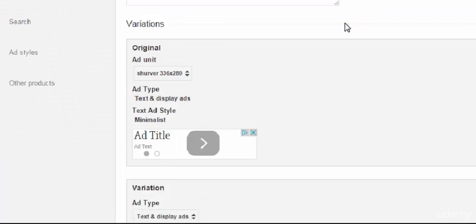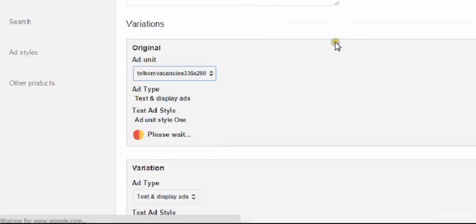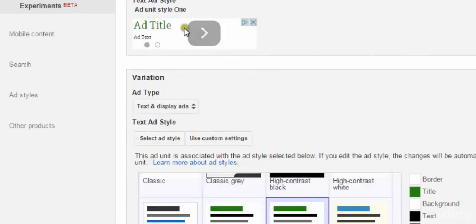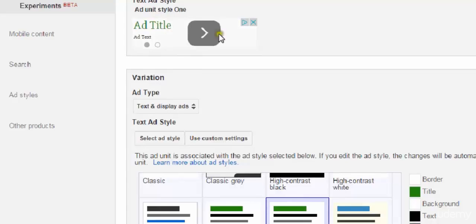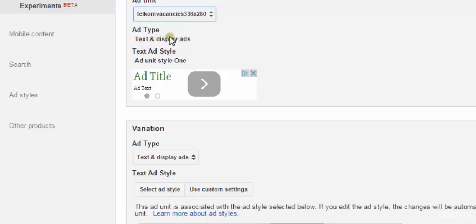We're going to choose the proper ad unit. You choose the one that you want to test to make sure it's the same one. It's going to bring up the ad style. This is the current one that's running, the original one that's showing up here. It shows you the ad unit. It tells you whether it's text and display or if it's only one of them. And here is the ad unit style.